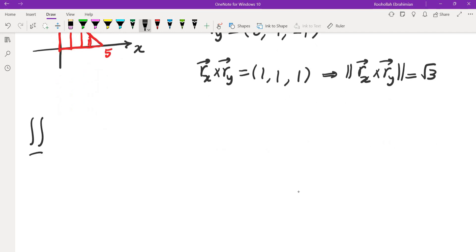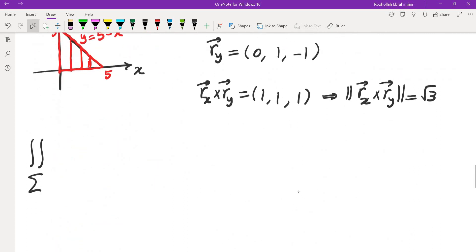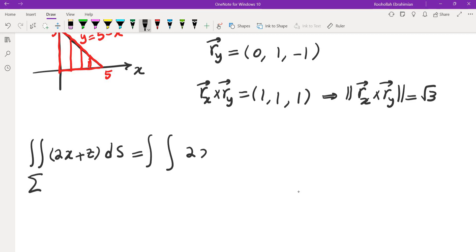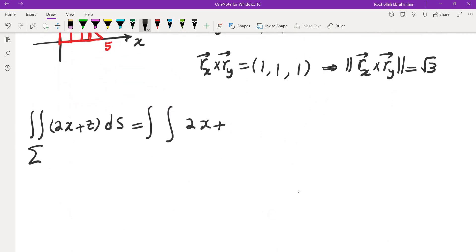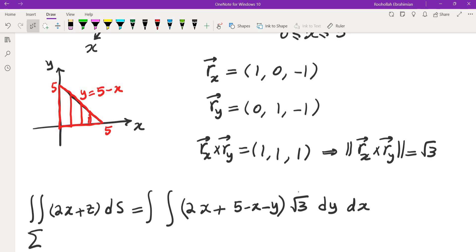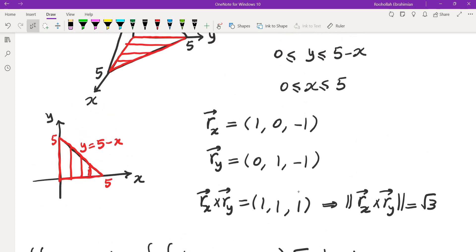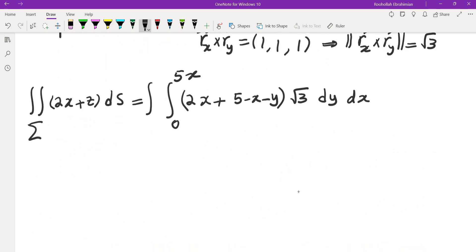We are evaluating the surface integral of 2x plus z ds. We replace z with 5 minus x minus y, multiply by the Jacobian root 3, and integrate as a vertically simple region with dy dx. The limits of y are 0 to 5 minus x, and limits of x are 0 to 5.